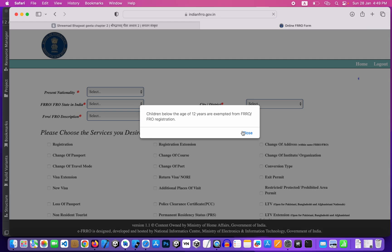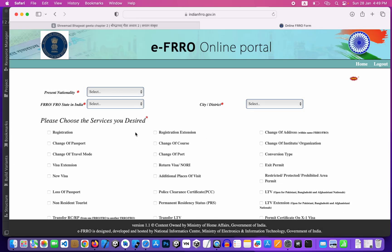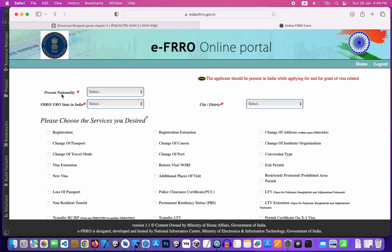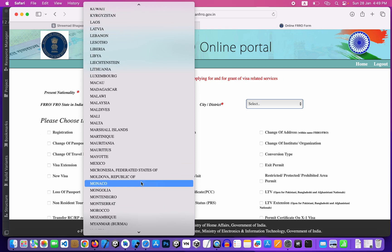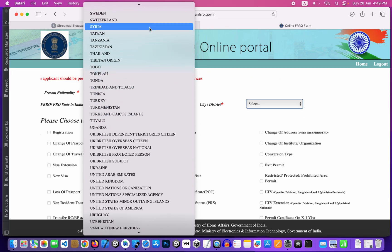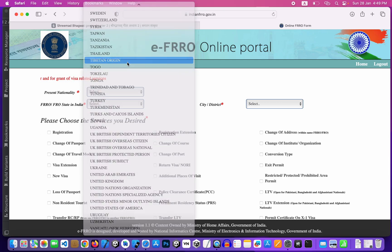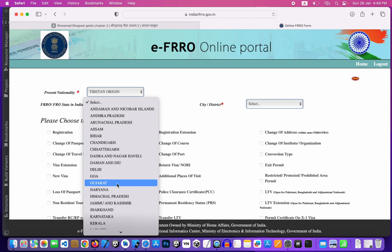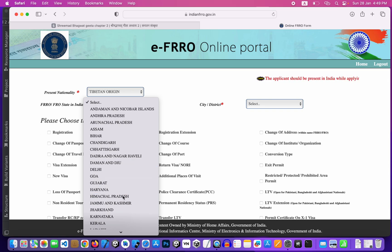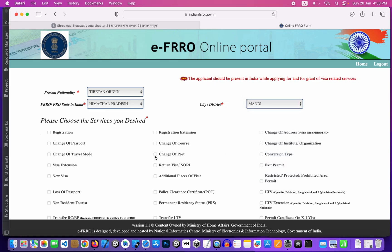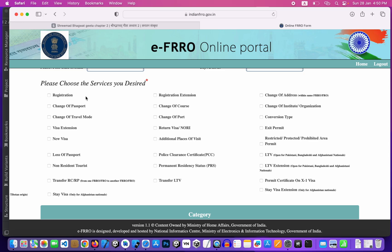It's the application submission and registration there. If you look back at the building a little bit smaller, you know the future. Now you are using something special. This is the present nationality, depending on the origin of the country. This is the current state of India.